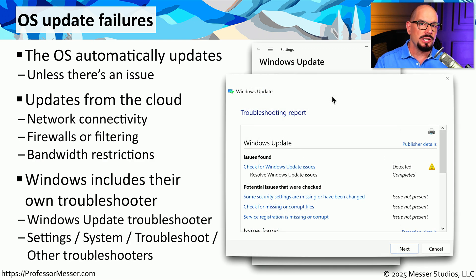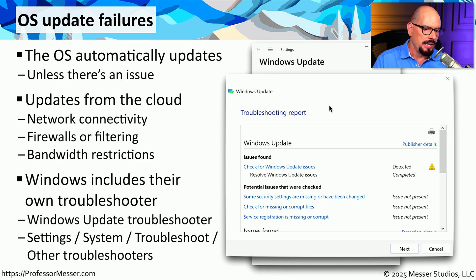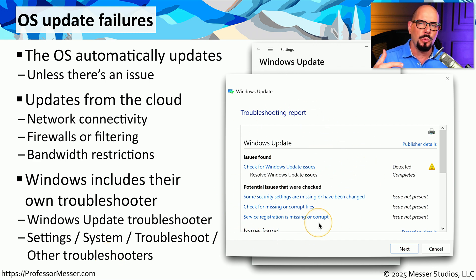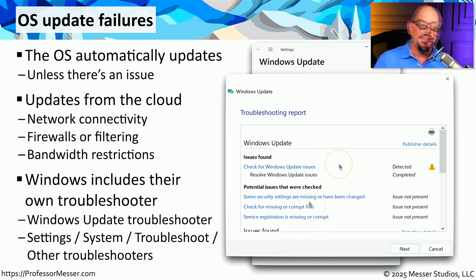Windows does include a troubleshooter to look for network connectivity for Windows Update. You can find this under Settings, System, Troubleshoot, and choose the option for Other Troubleshooters to find out what is happening with your Windows Update process.